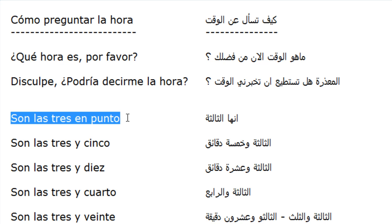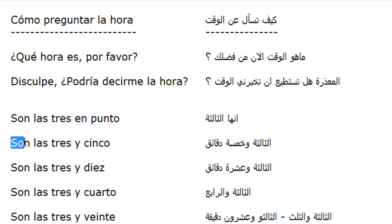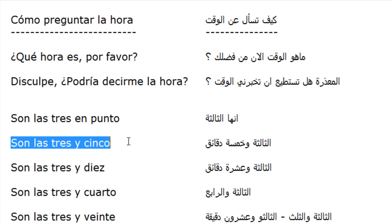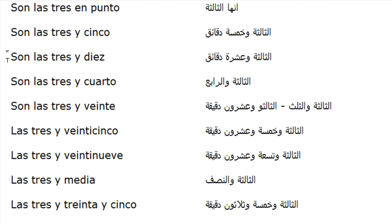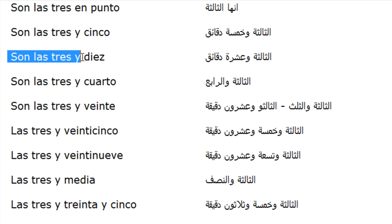Son las tres en punto. Son las tres y cinco. Son las tres y diez.